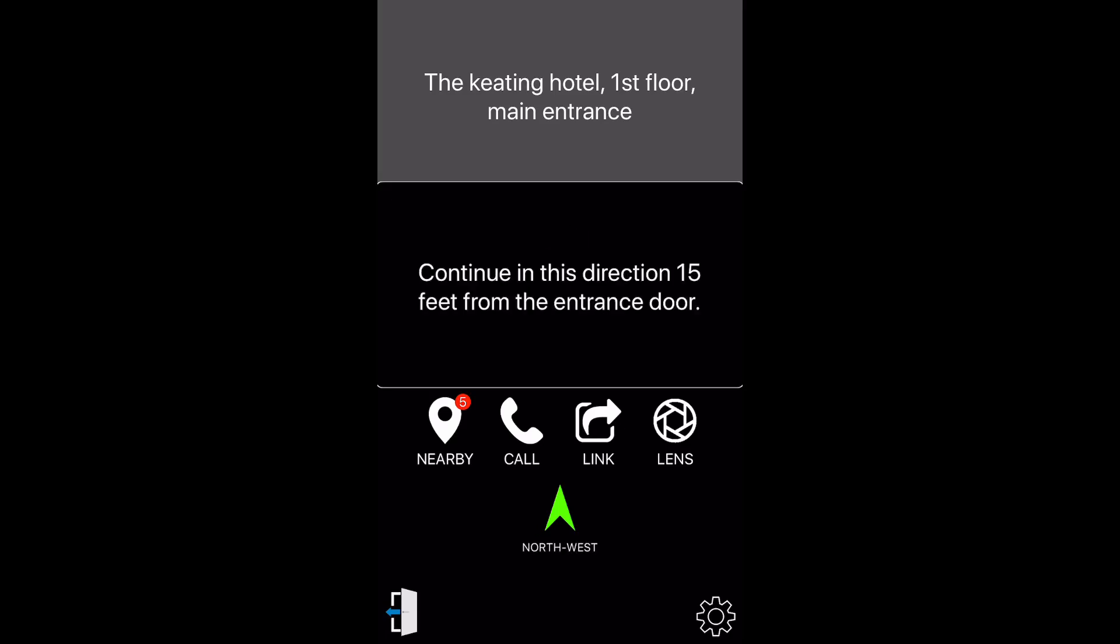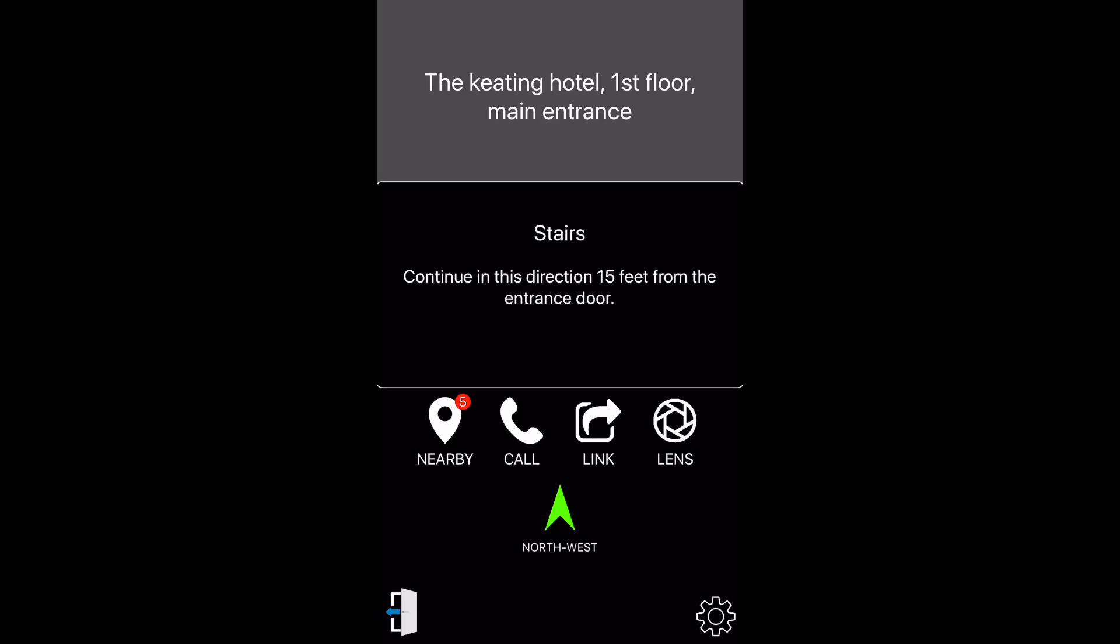Stairs. Continue in this direction 15 feet from the entrance door. Exit. Please notice that this information is real and it is being relayed as if we are actually there.